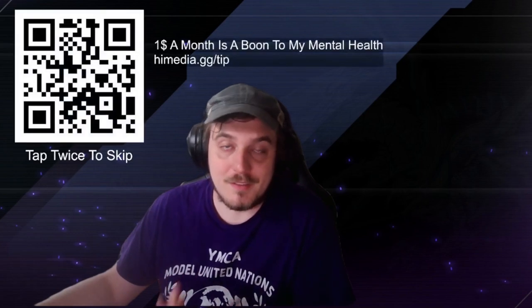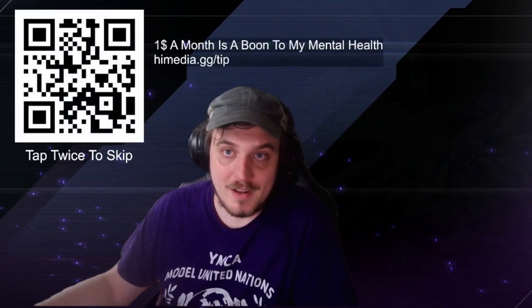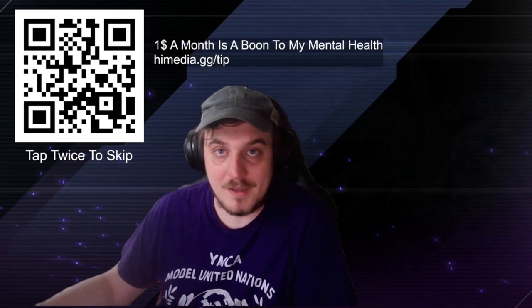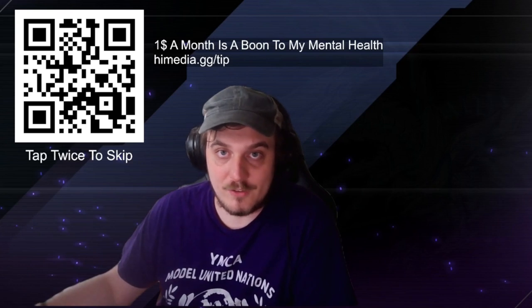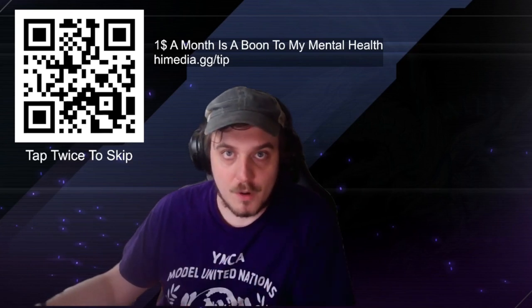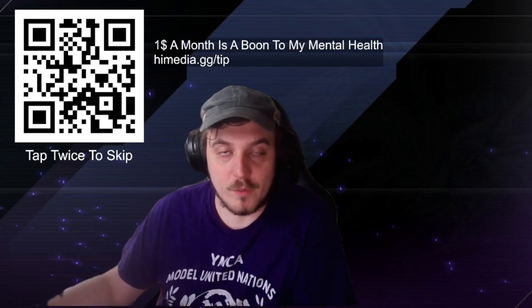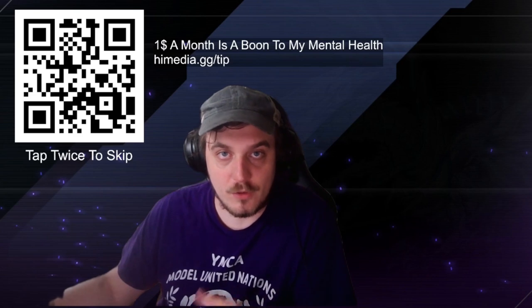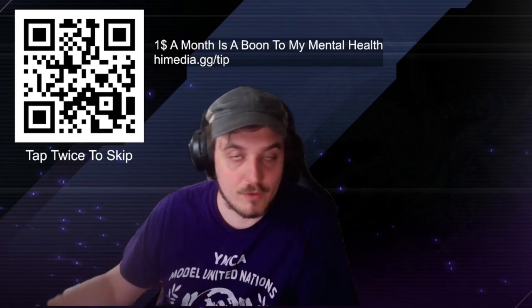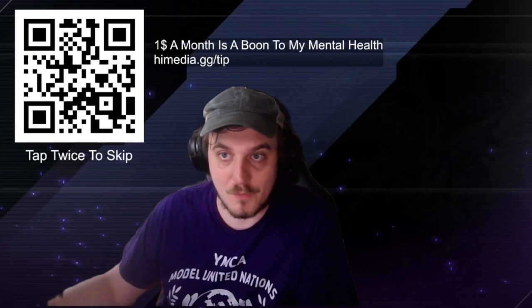And given the financial situation of the economy right now, I know this is a tall ask, but if you have the scratch to spare, please consider donating and becoming a supporter at himedia.gg slash tin. All of our perks are serviced through our Discord channel, including early access videos, exclusive videos, and more.